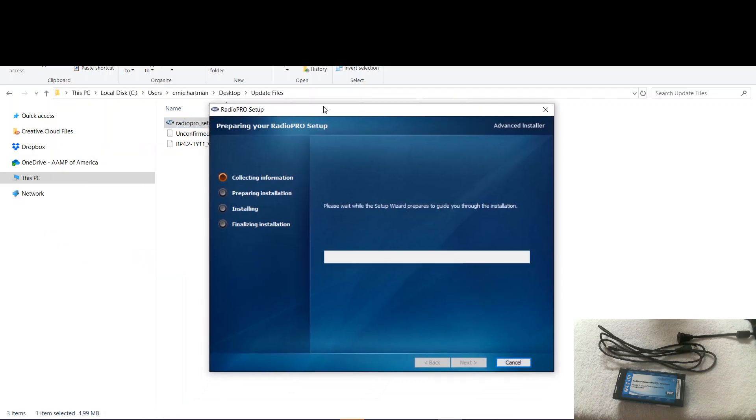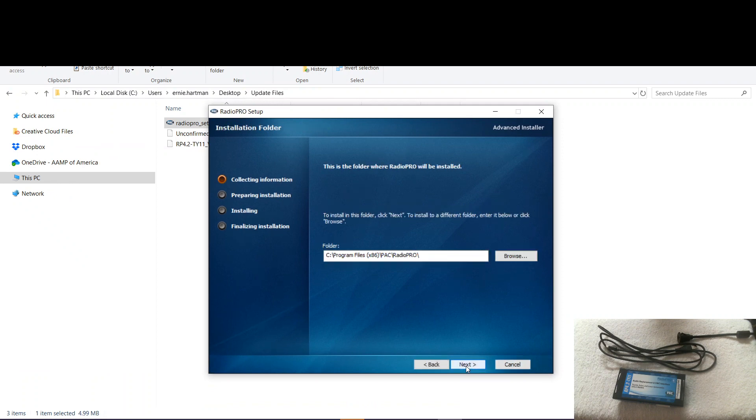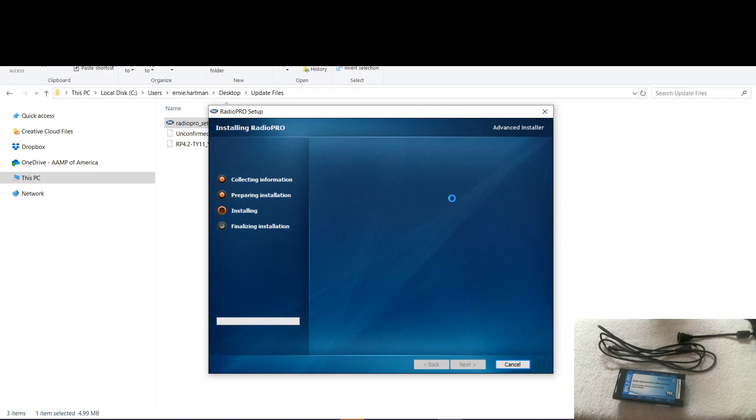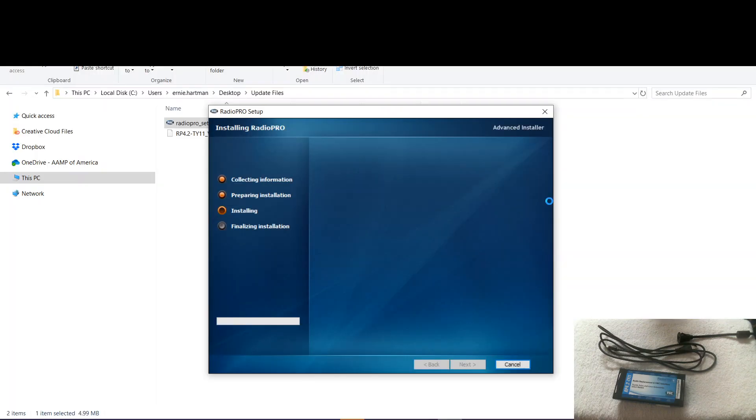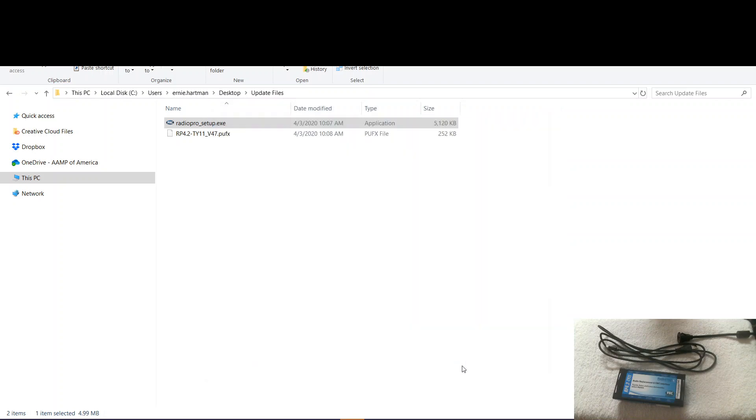So now you get this window. We go ahead and hit next. Next. And then install. So we get this warning from Windows. We click yes. Alright. Click finish. There we go.